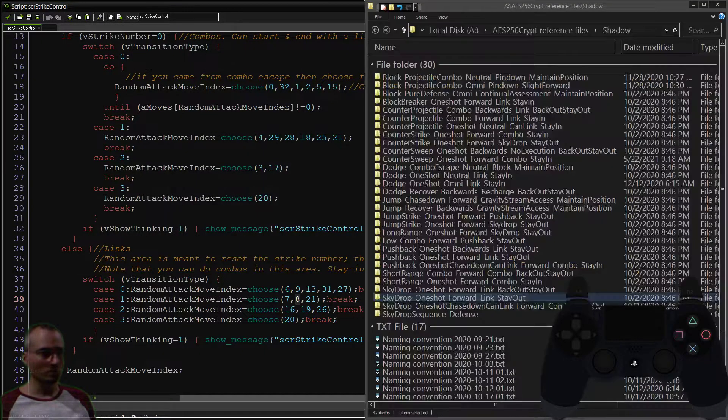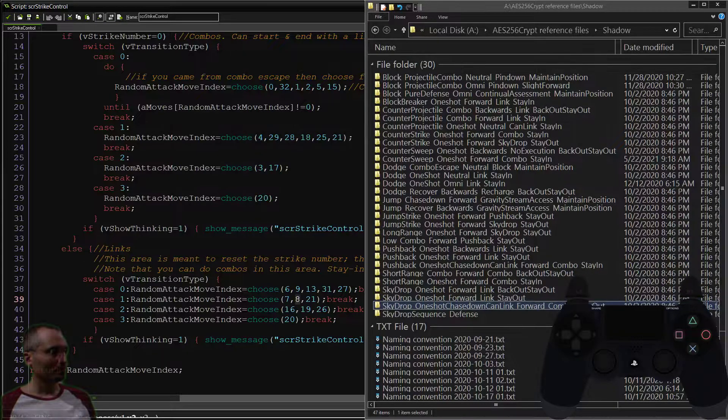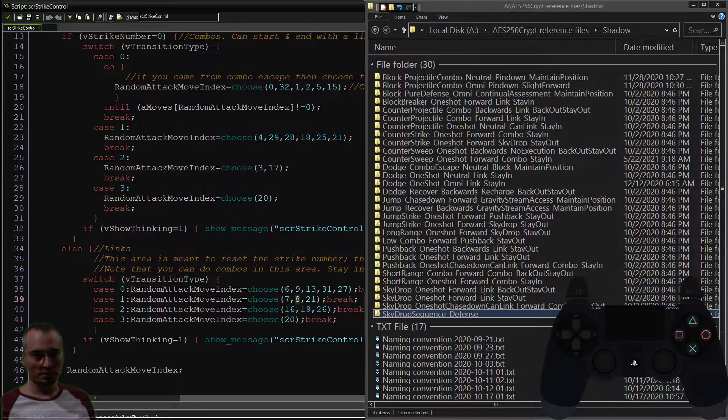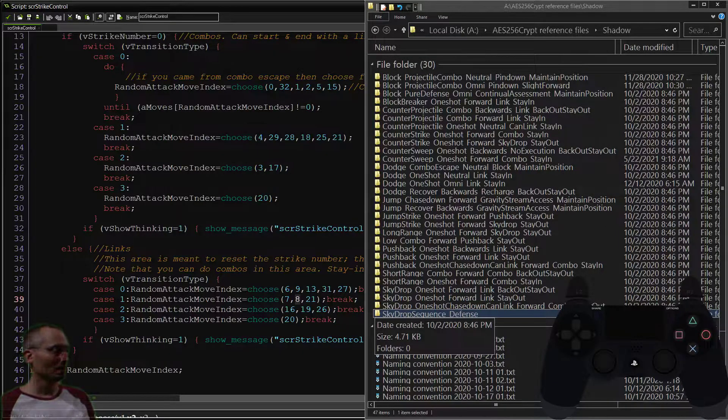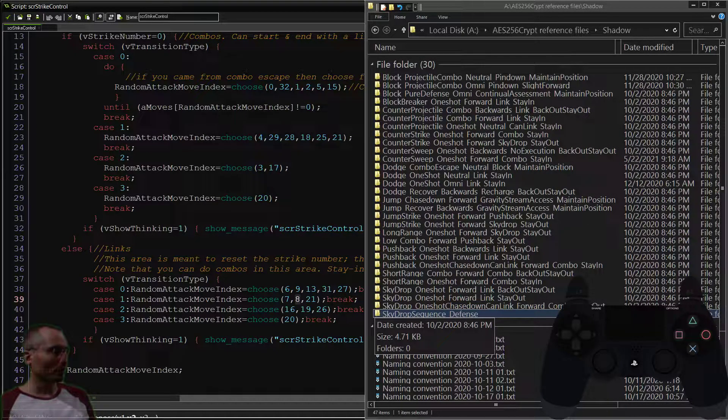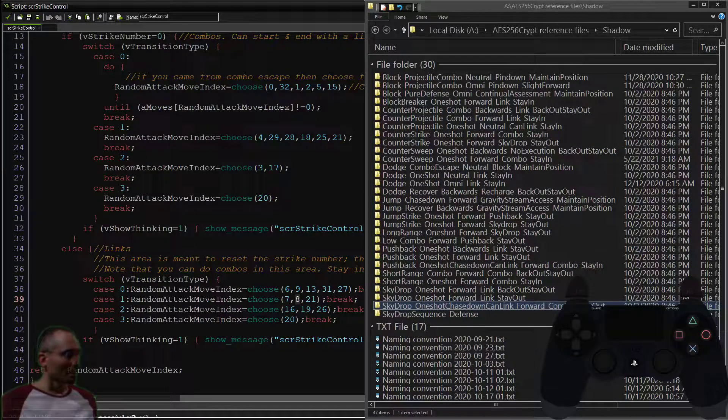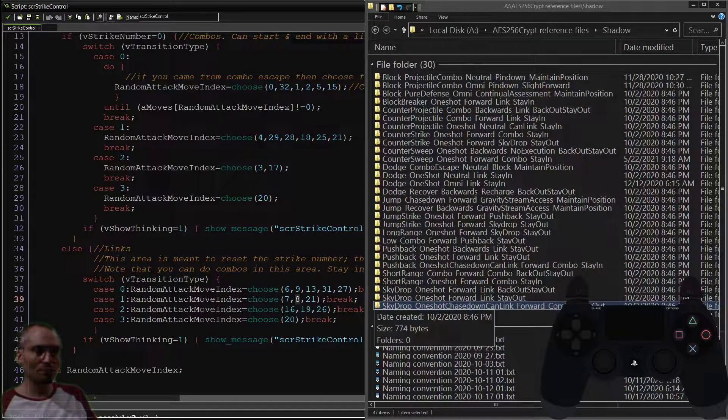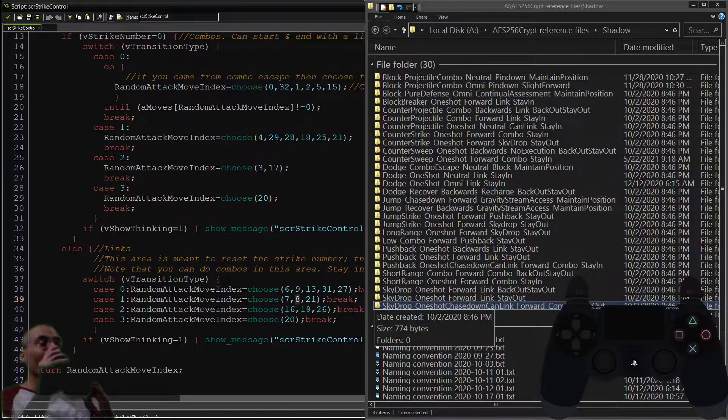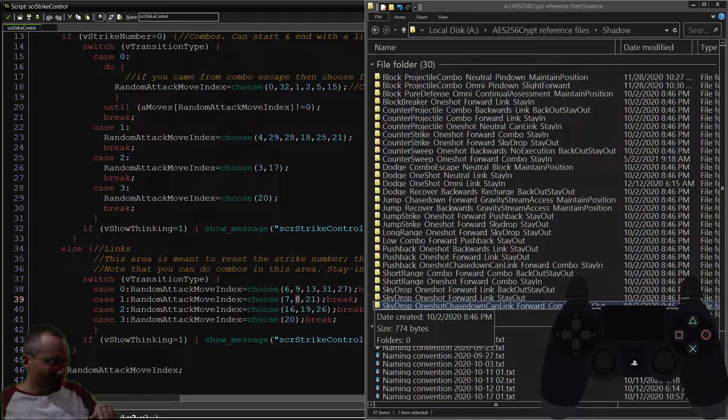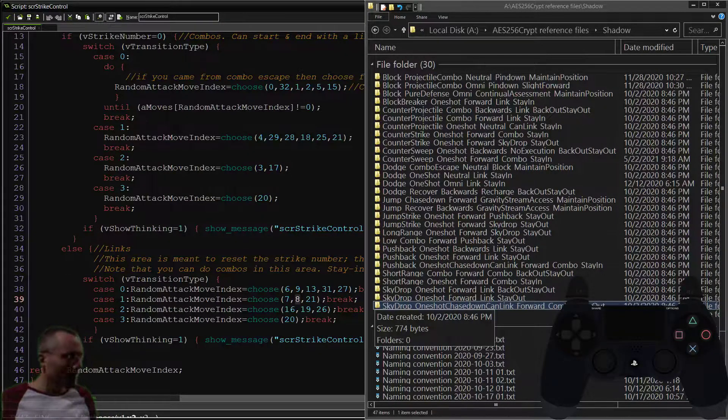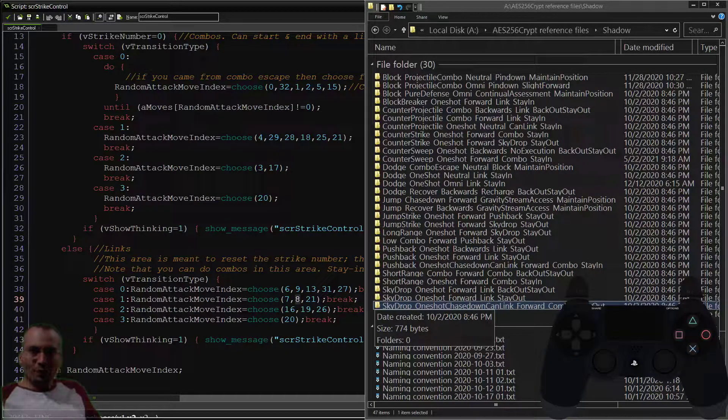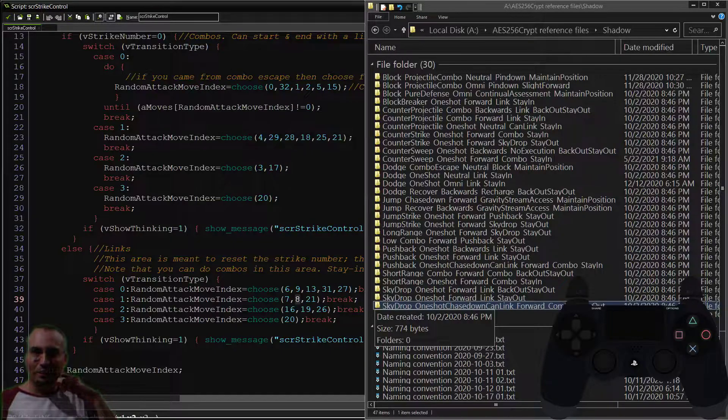Case number one, we'll be getting to that also in a moment. And then sky drop sequence defense is something different. That is when you're actually in the sky drop sequence itself, so that is not a combo when you are on the platforms, whether the upper or lower platforms. And if you hear some machine in the background, my wife's on the treadmill, it's in the next room.